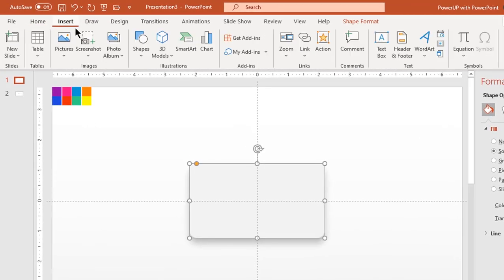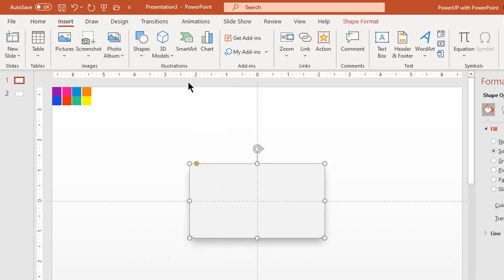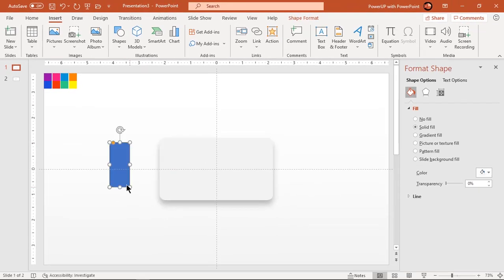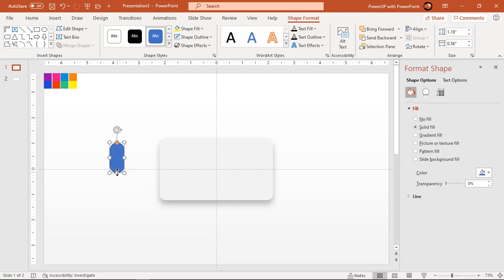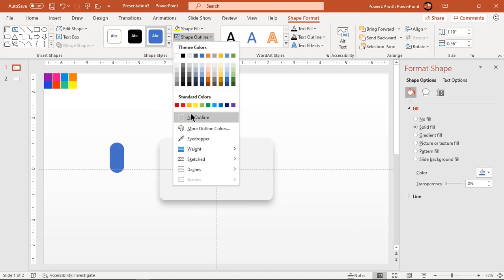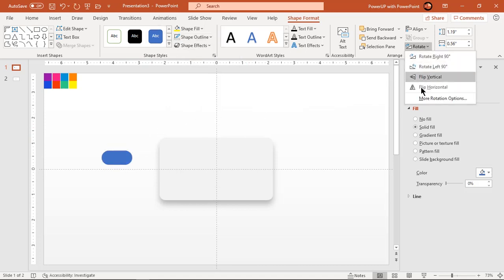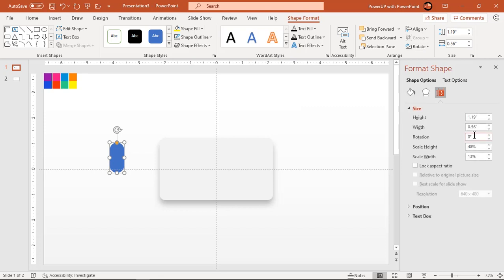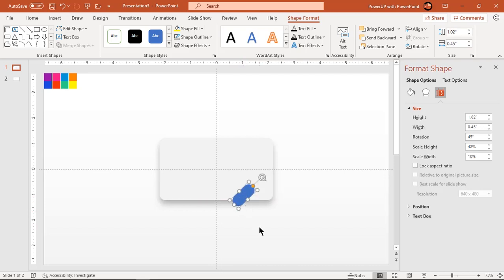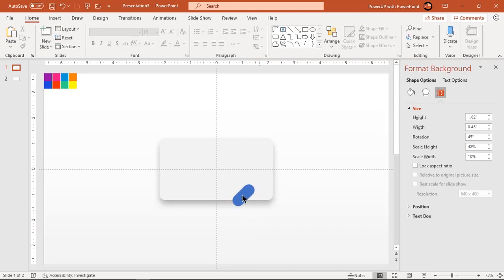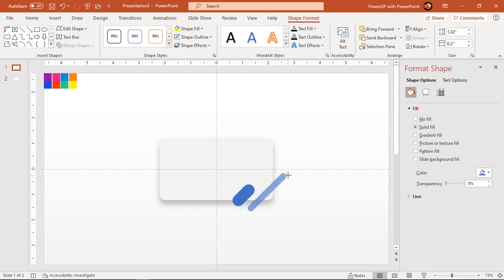Now go to insert tab and again draw rounded rectangle. Increase its roundness and adjust its size. Make it no outline and rotate the shape by 45 degrees. Place it over the main rectangle shape and adjust its size. Now create few duplicates of this small rectangle shape using control plus D and adjust their length or width. Place all these duplicates in a pattern as shown.